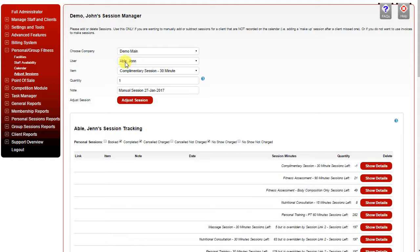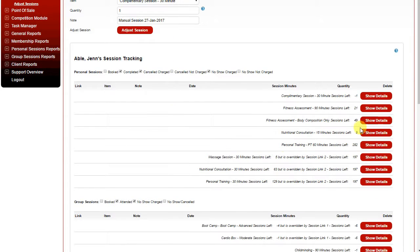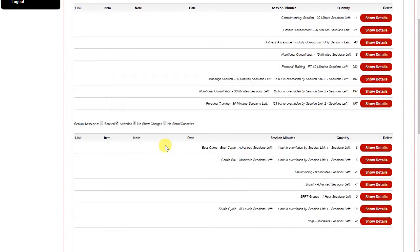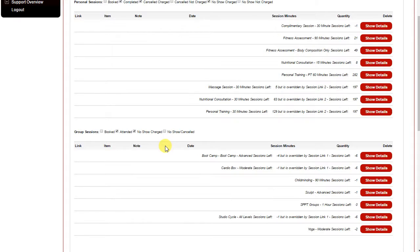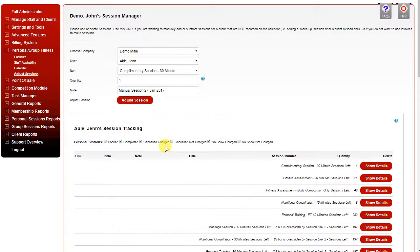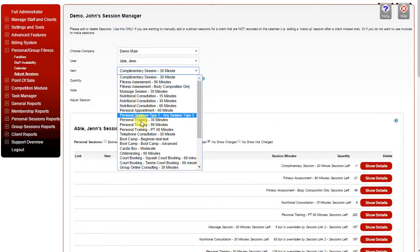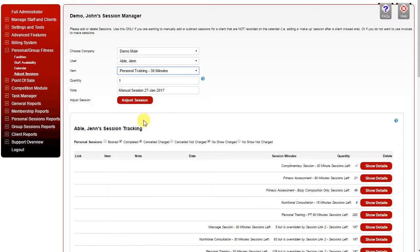When you bring up the client by username, it shows their various sessions in the tracking section below. To adjust sessions, simply choose the item you need to adjust and select the quantity.